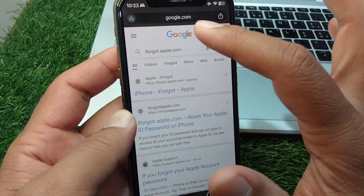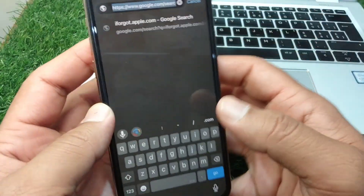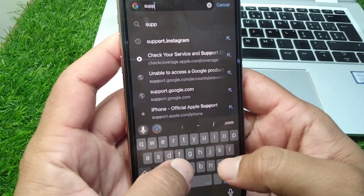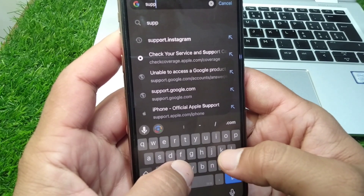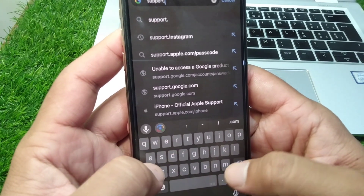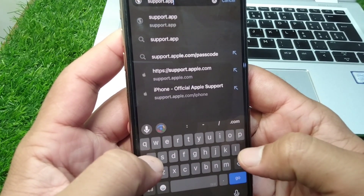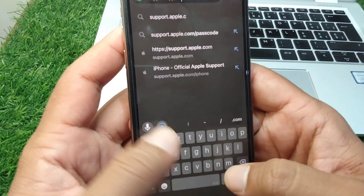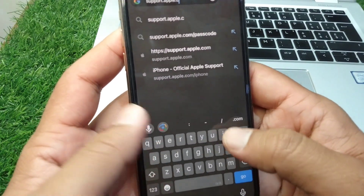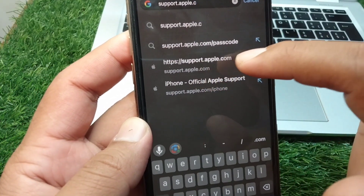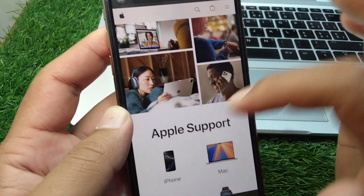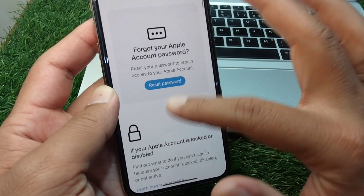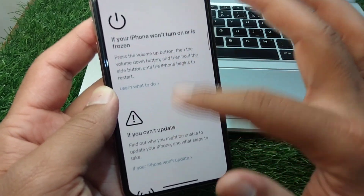If the problem is still there, then you have to simply search for support.apple.com. Here you can see support.apple.com — select your device, and then scroll down all the way.